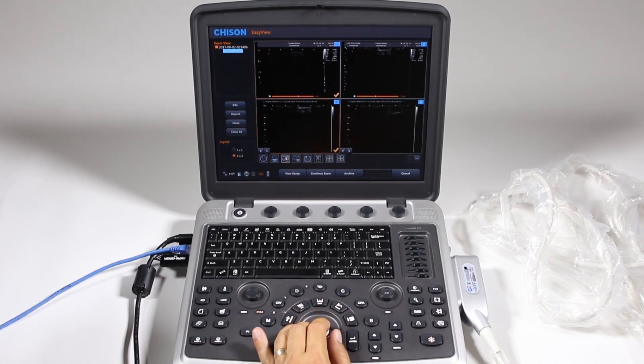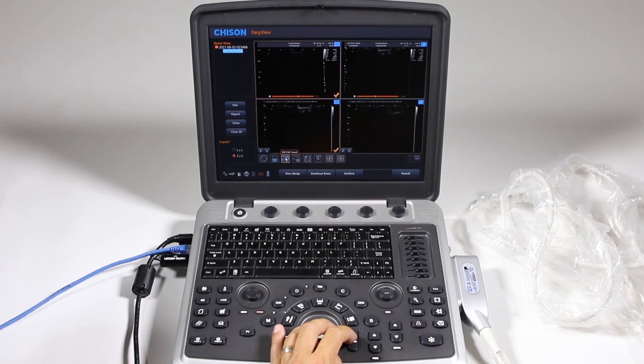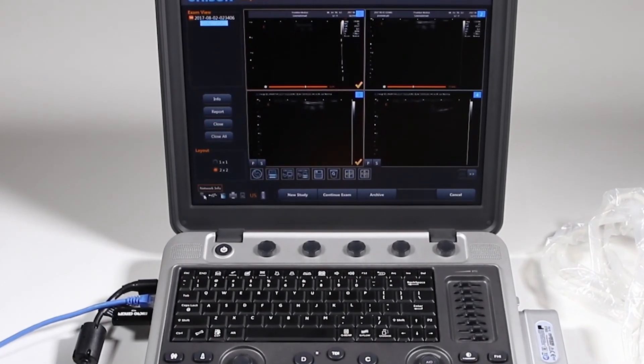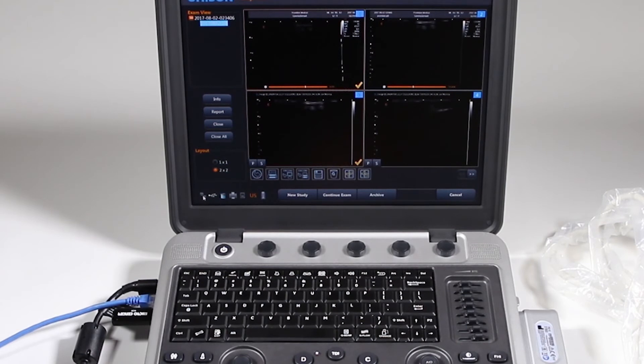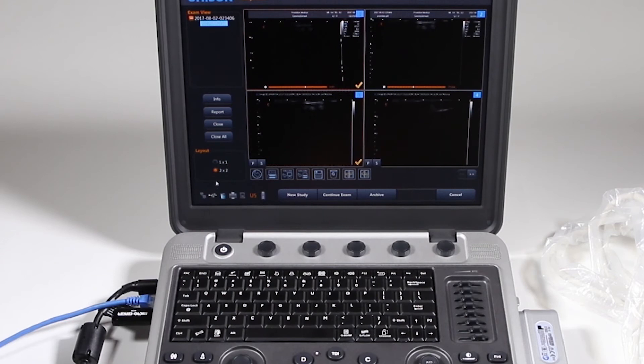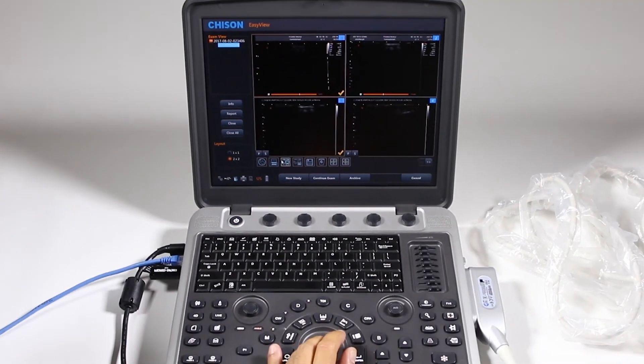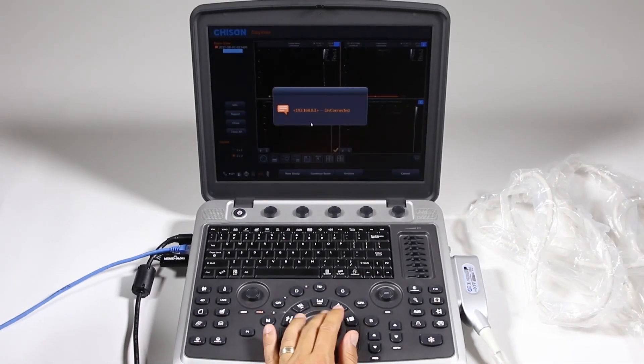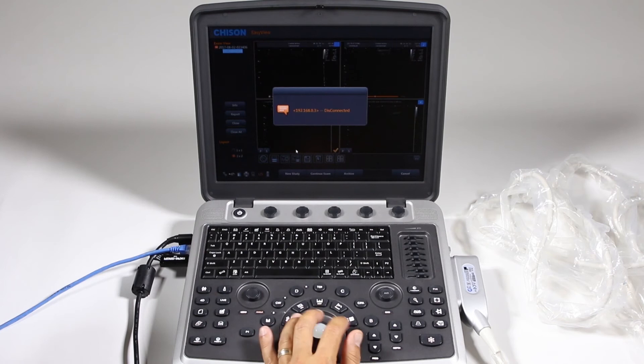But even though I've plugged that in, I know it's connected to the network because right here it says network info, there's no X through it. And there was an X through that before showing that I was connected to the network. I still won't be able to send it to DICOM. So it says disconnected. Why is that? OK.